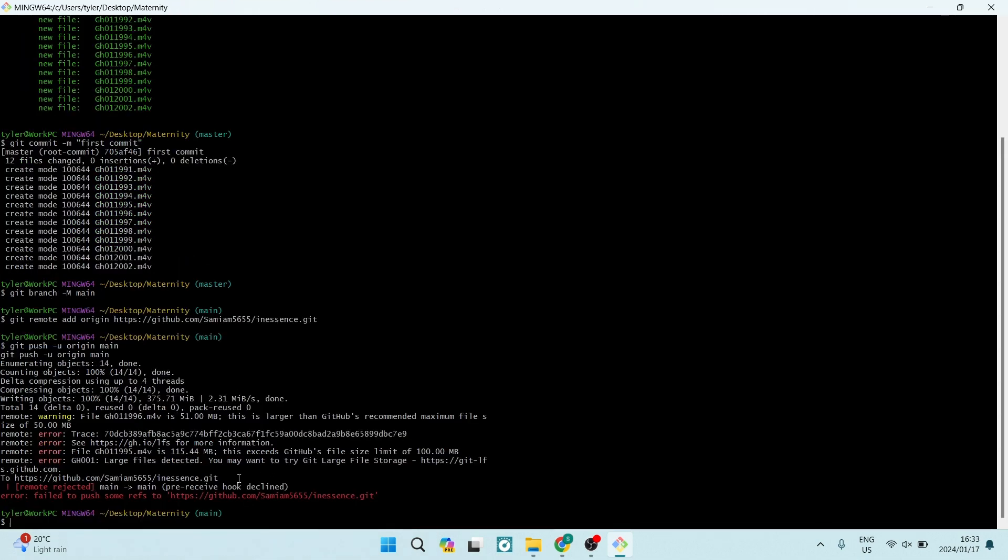You can see now that these files have been uploaded. Some of the files within the folder are a little bit larger than what I'm allowed to actually move over. But if you go ahead and you refresh your GitHub page, you will now see that these files within that folder have been uploaded.